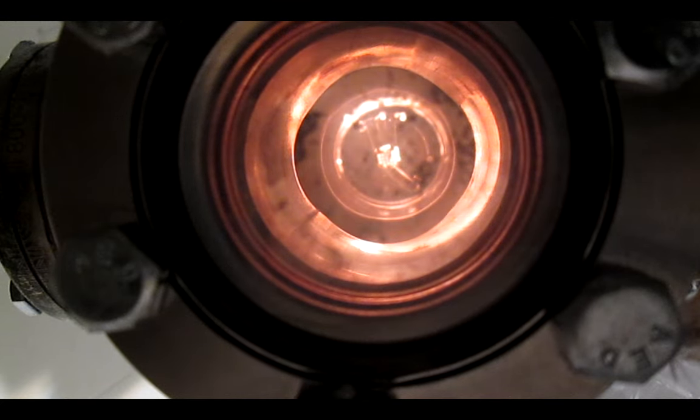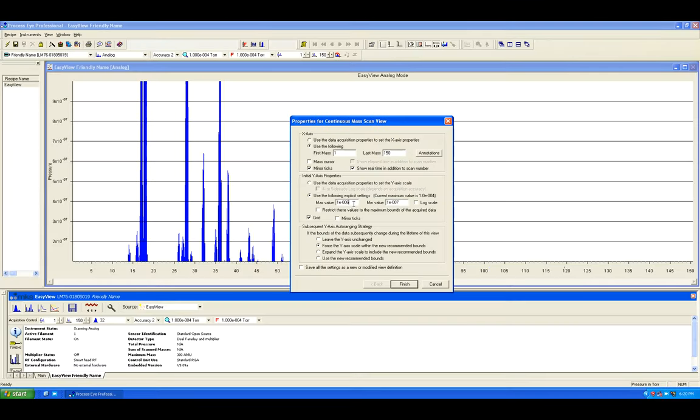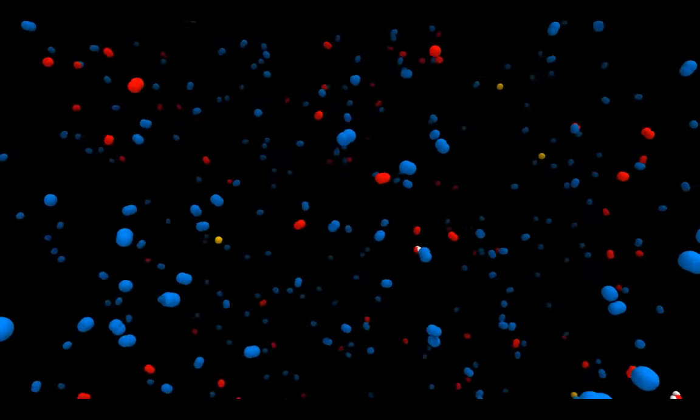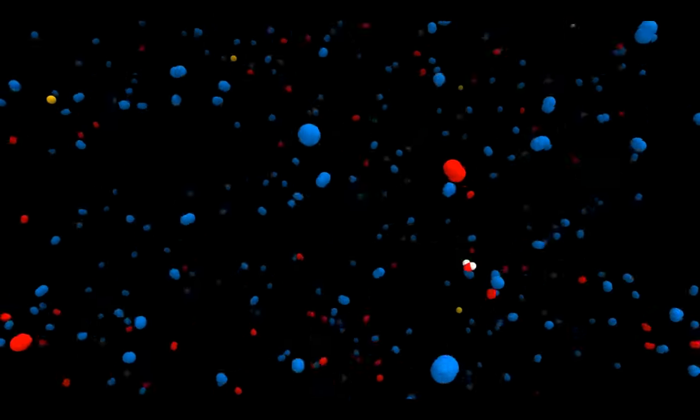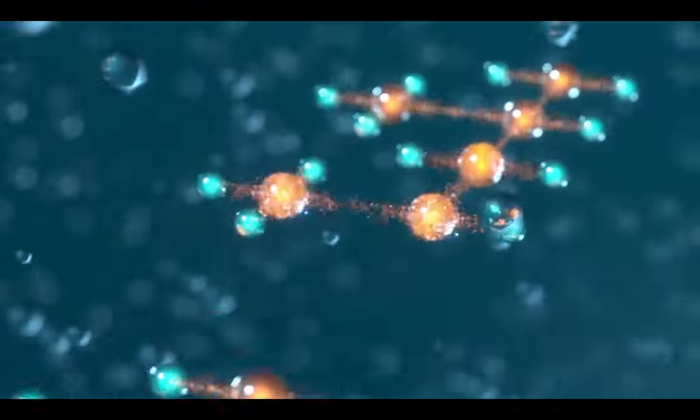The electrons are accelerated by the bias high voltage, also controllable. Whatever stands in the way of this electron tsunami gets ionized, split, ripped, thrown apart, or all of the above.